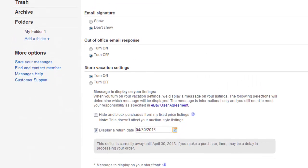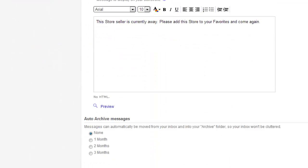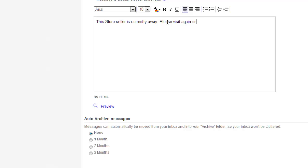Further down the page, you can enter a custom message that will be displayed on your storefront.